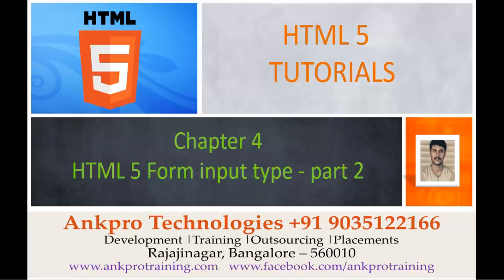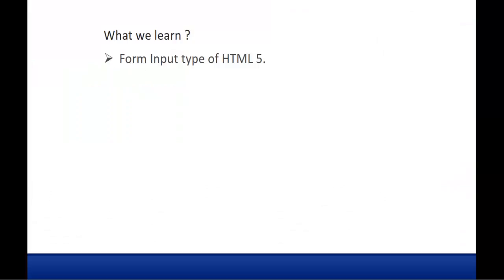Hello, welcome to HTML5 Tutorials Chapter 4 HTML5 Form Input Type Part 2 brought to you by AngPro Technologies. My name is Arish. In this session we are going to learn about the form input type of HTML5.